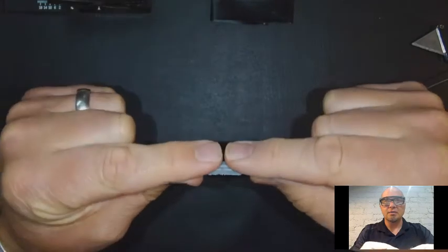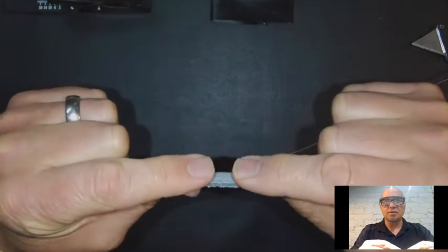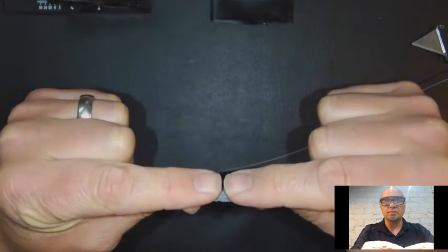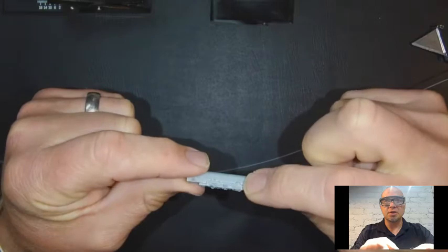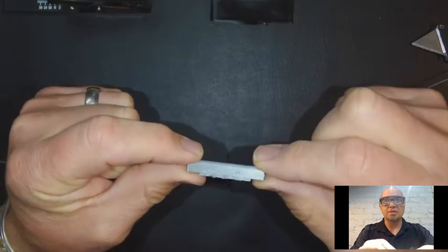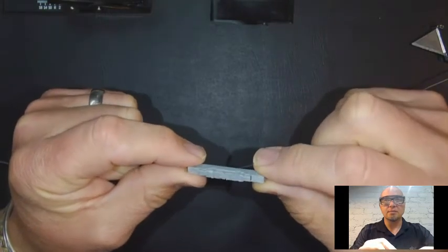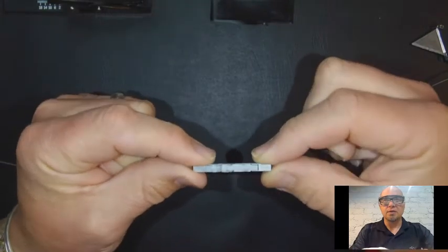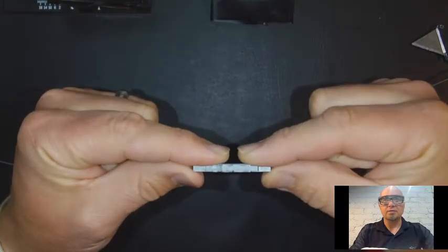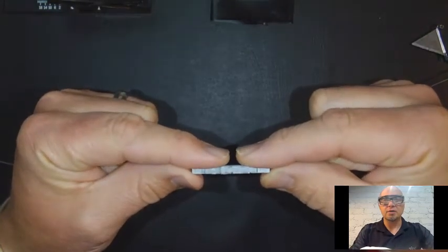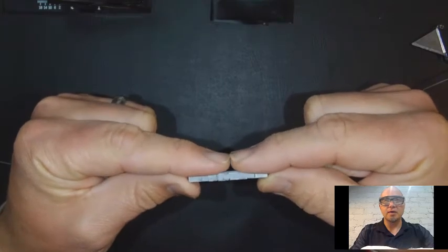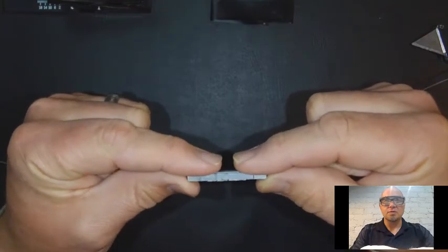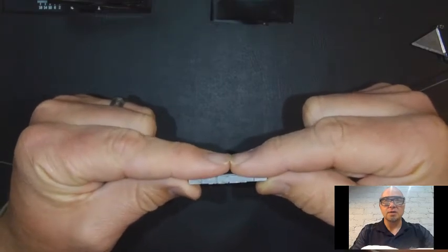Inside of this connector where the fibers meet there's index matching gel, kind of like a Vaseline type material, and that's going to allow less refraction or less loss of light on the ends as soon as they touch and connect.